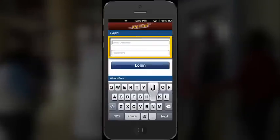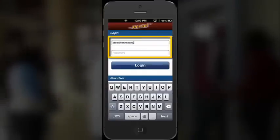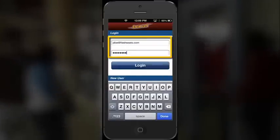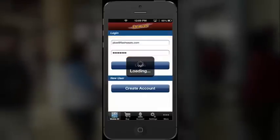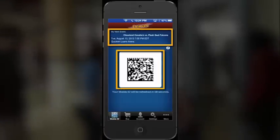Log in by entering your Flash Seats username and password. A 2D mobile barcode will appear along with the next event you are scheduled to attend.